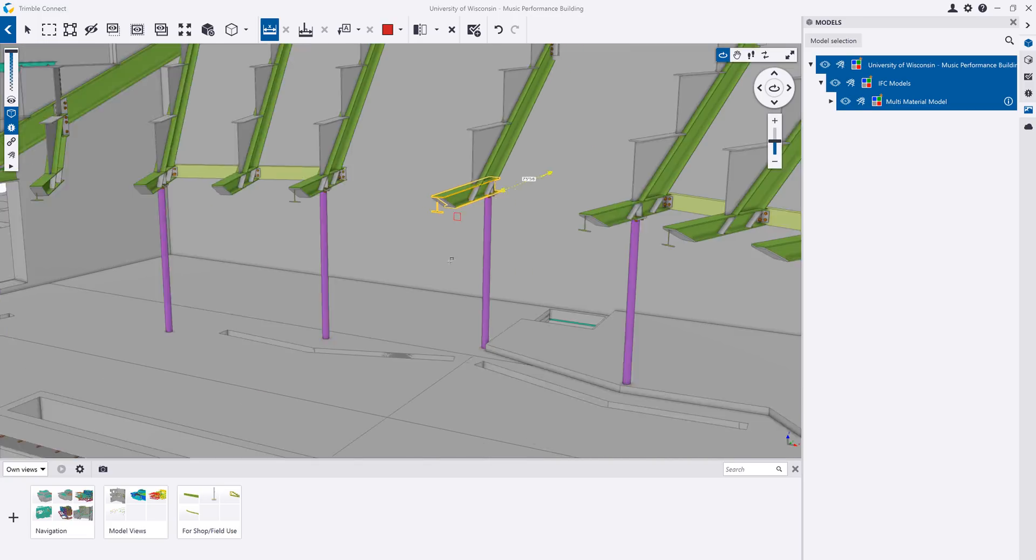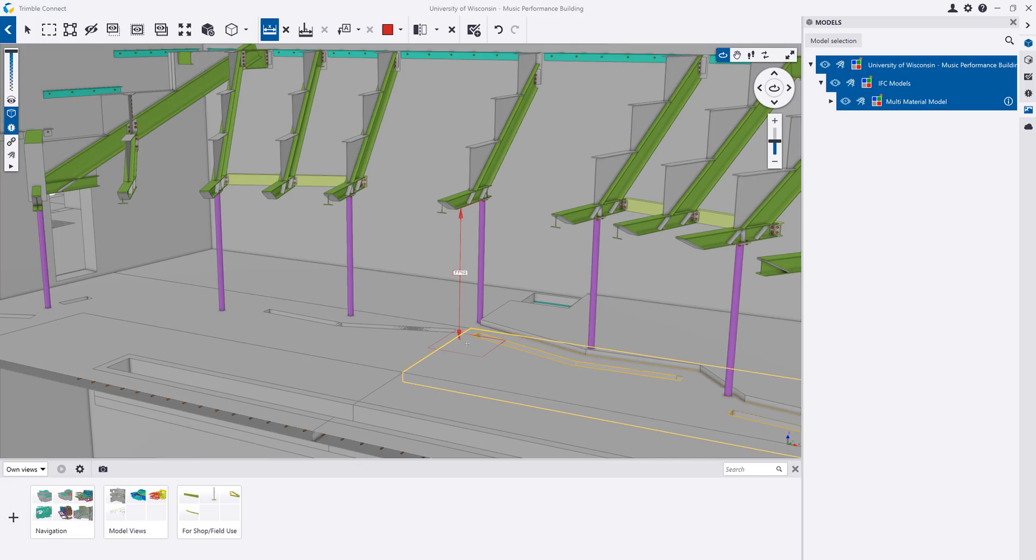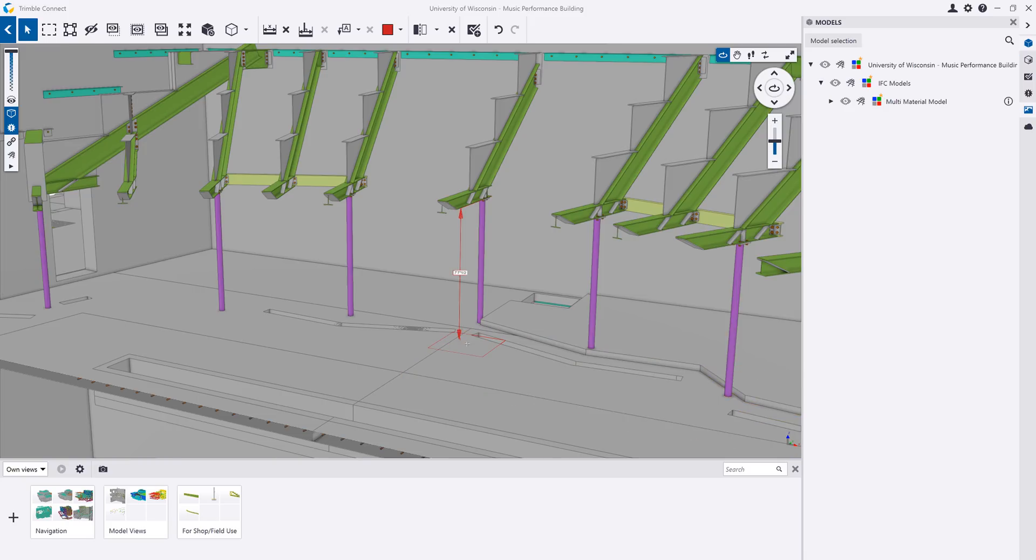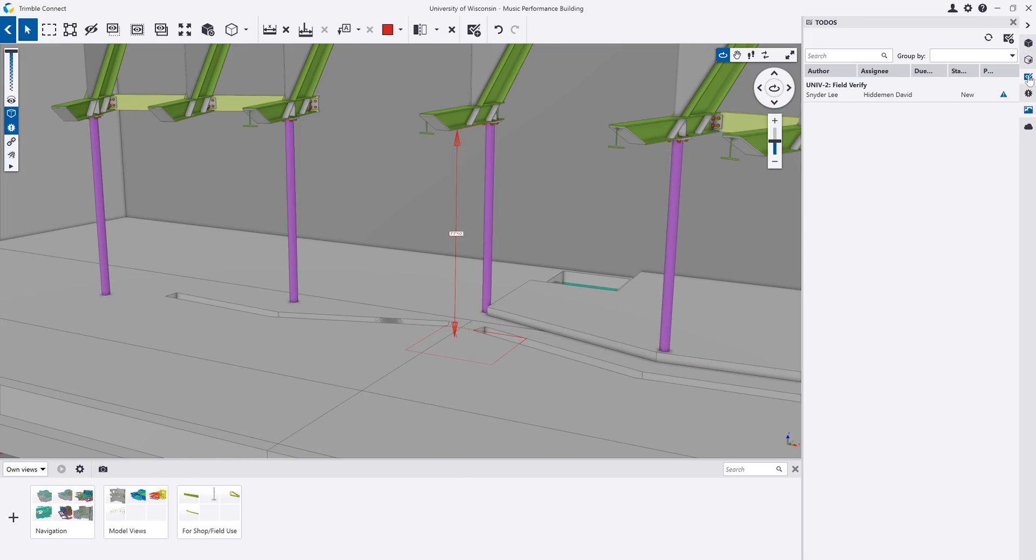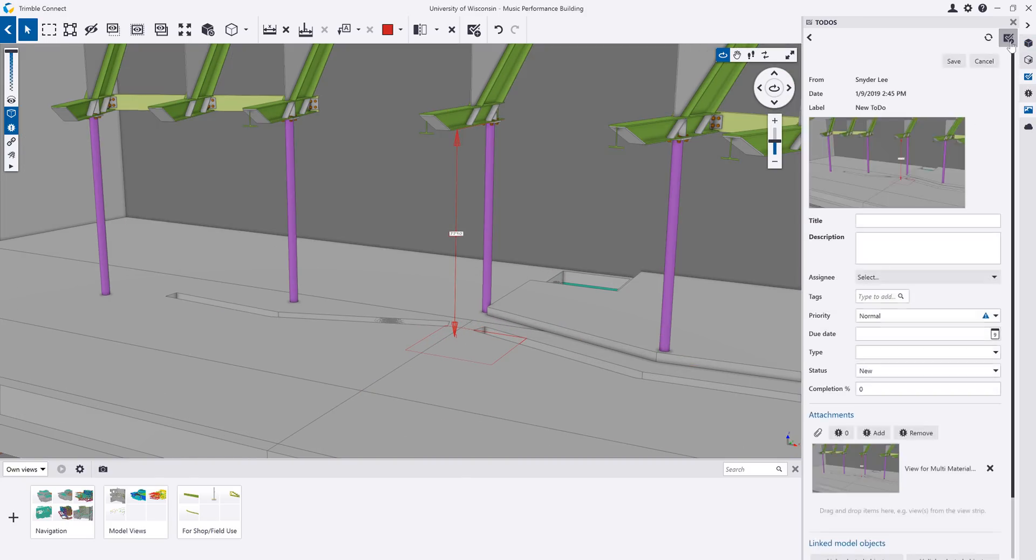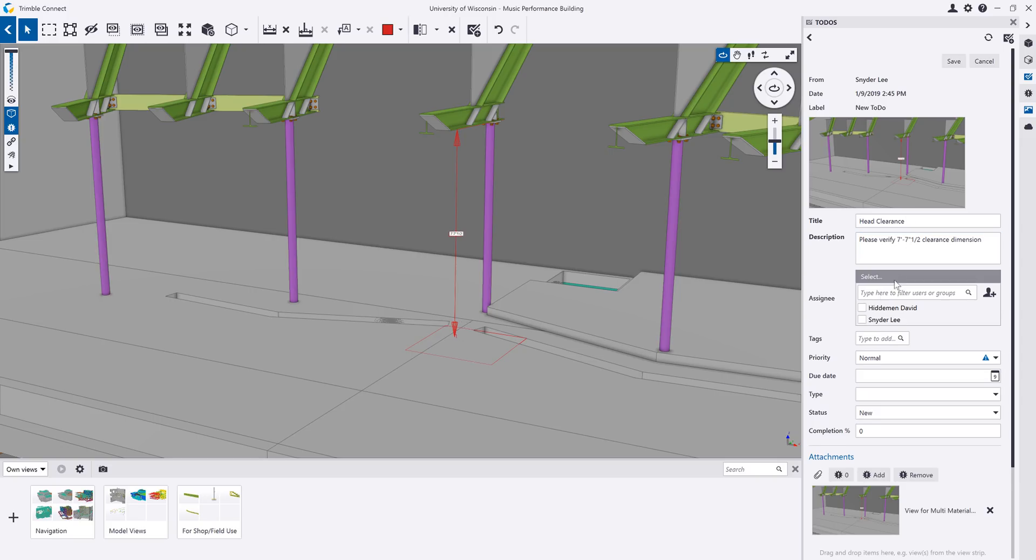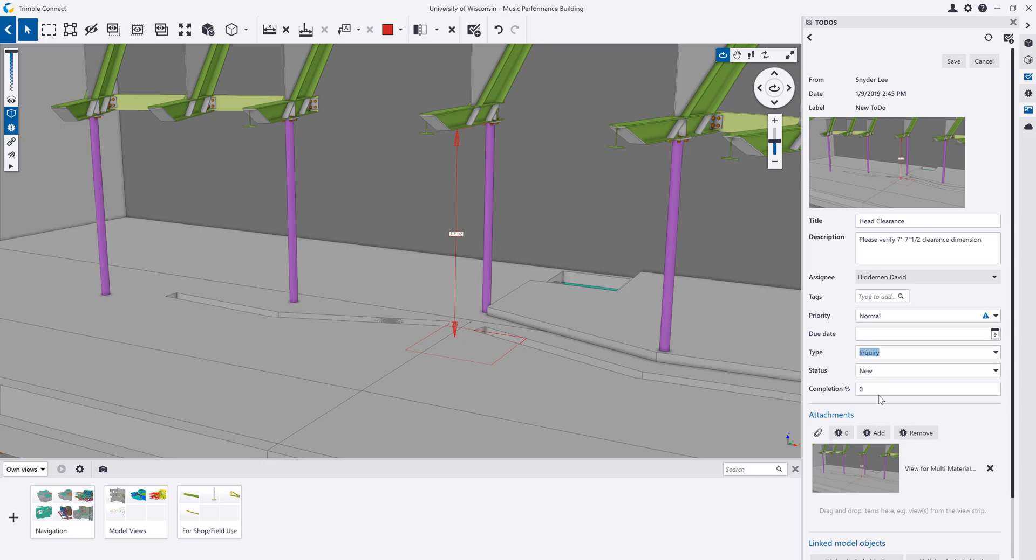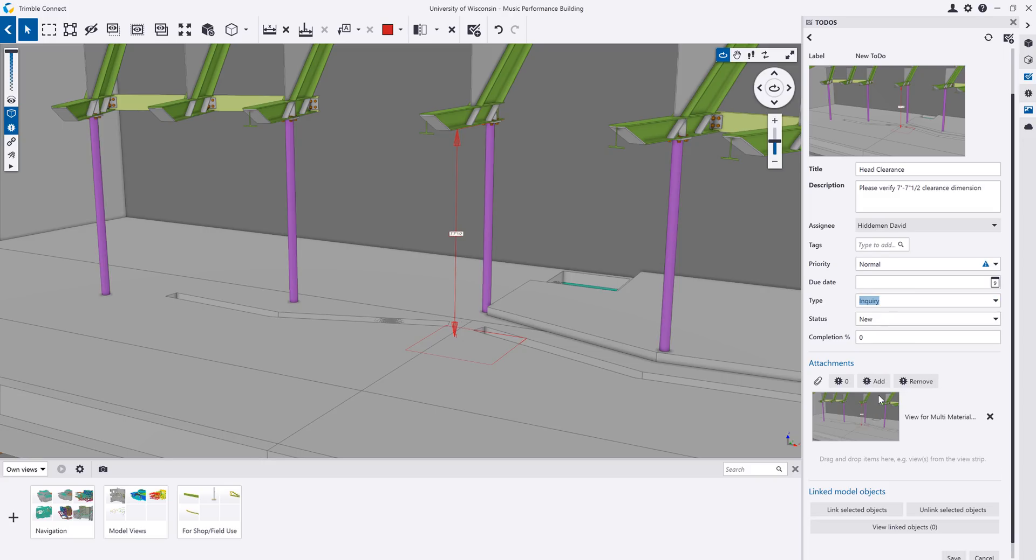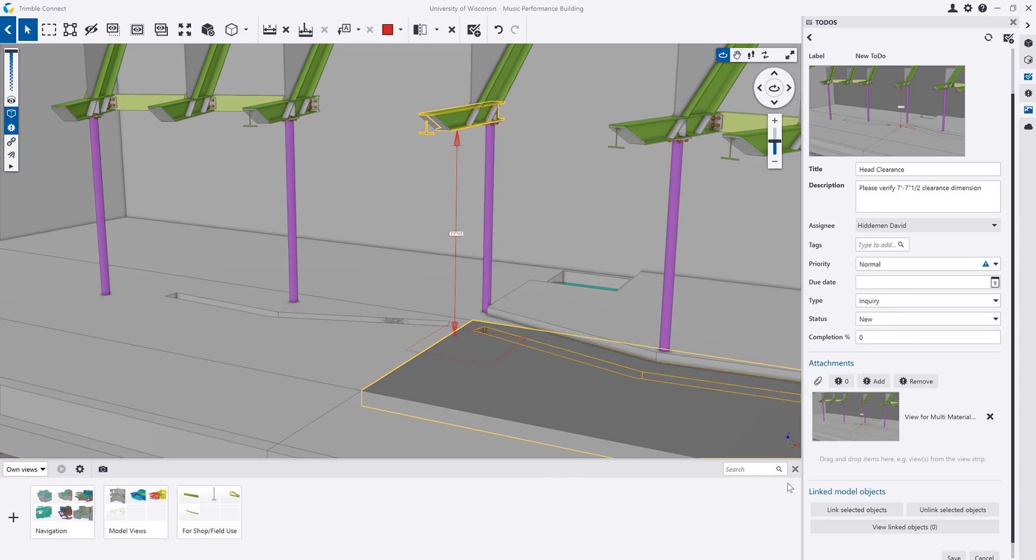Dimensions can also be created and saved within the model. For example, you can measure the head clearance distance or spacing between model objects. A to-do is created by using the to-do side pane. This will store the model view, camera location, clip planes, and markups that you have in the model.